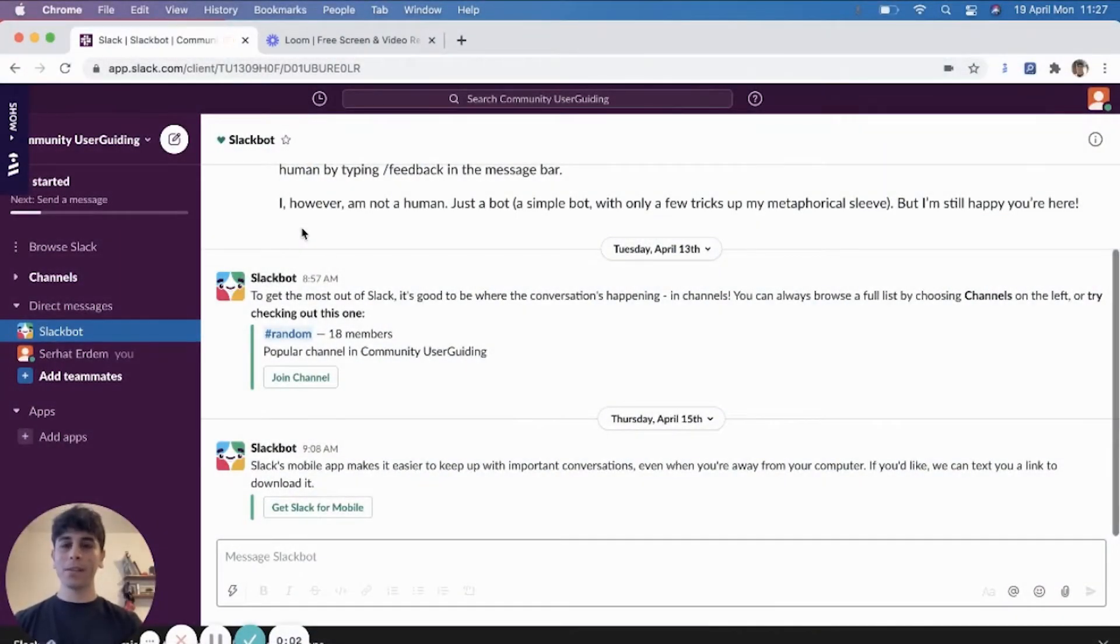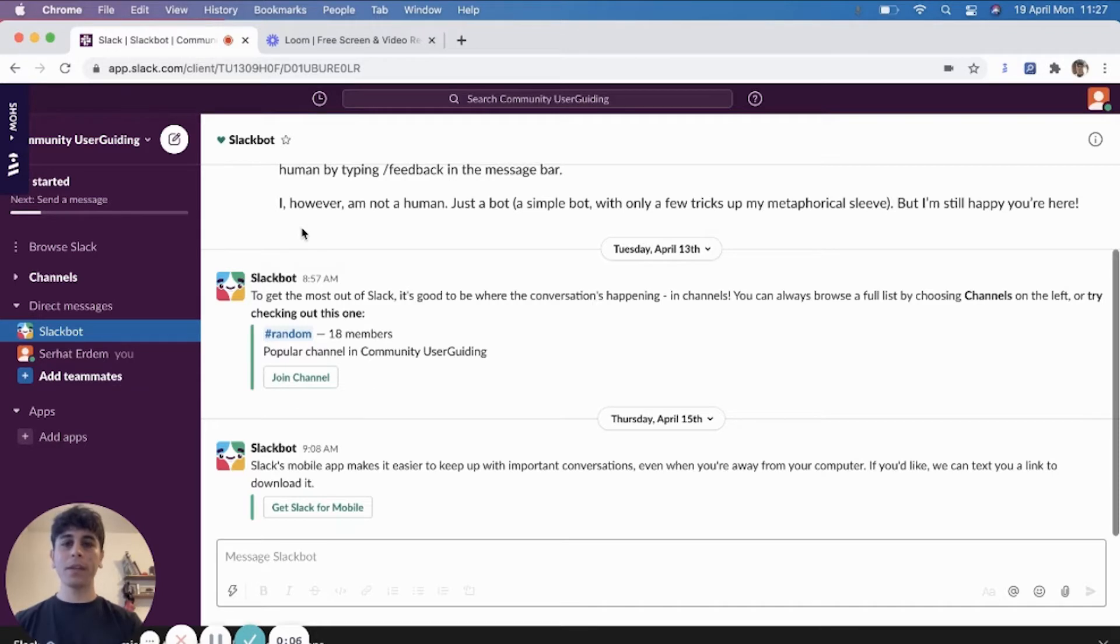Hello everyone. This is Serhat from UserGuiding. And in this video, I wanted to show you an interactive guide that I created for a product update announcement using UserGuiding.